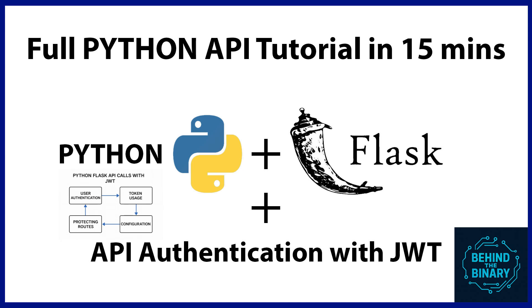Hello, everyone. Welcome to my channel, Behind the Binary. In this session, I would like to explain what is API, how to create APIs in Python using Flask Framework. Let's deeply discuss about Flask API.